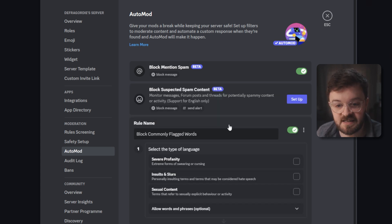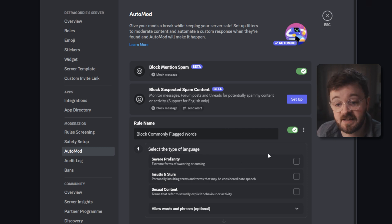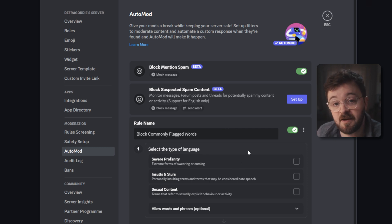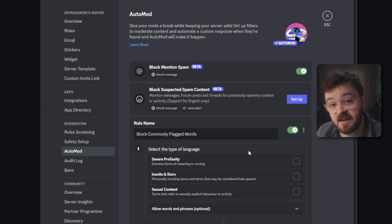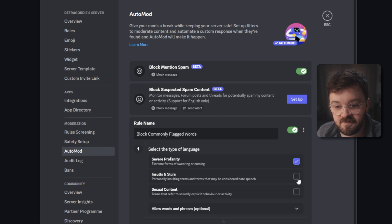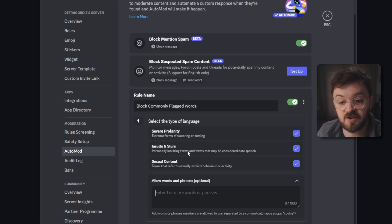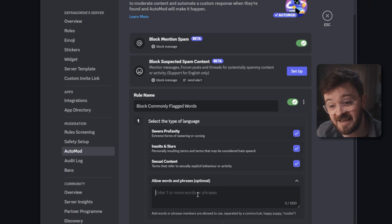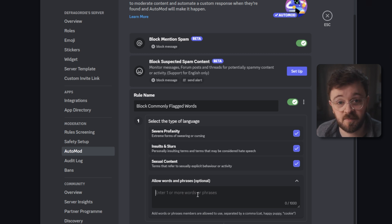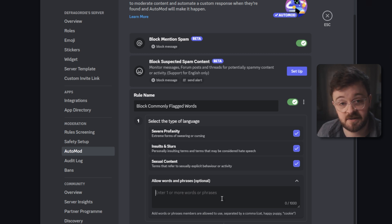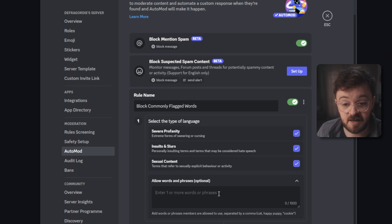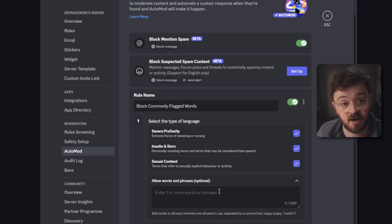The next section is block commonly flagged words. This is pretty good because it already gives you a big database of words that it would think are worth flagging. Things that are just no brainers that you would want to put in here anyway. There's a handful of language types here that it'll let you switch on and it will actually let you omit words as well. So if the auto mod catches a word that is not in your opinion a bad word to have on the server, you can stick it in here. You can put in words or phrases and you just separate them by commas.